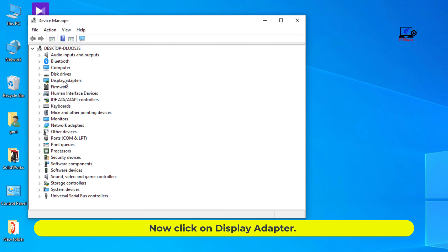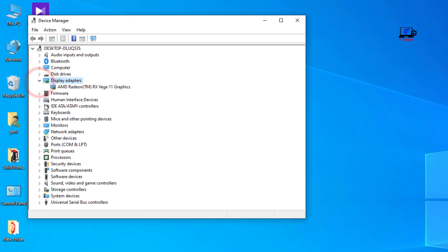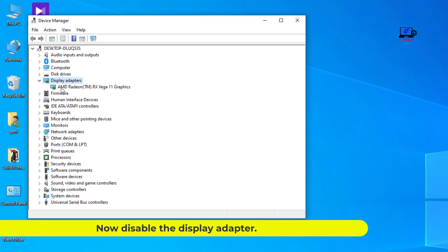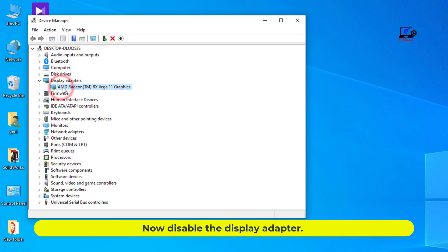Now click on display adapter. Now disable the display adapter.